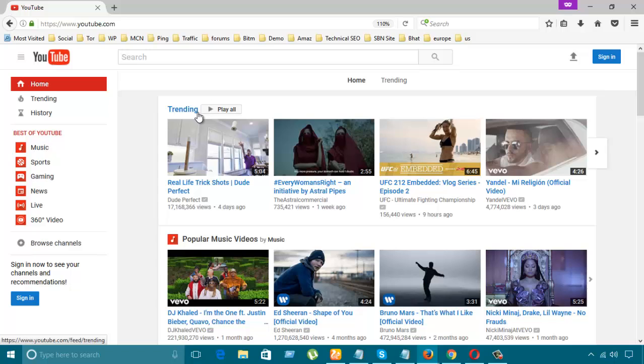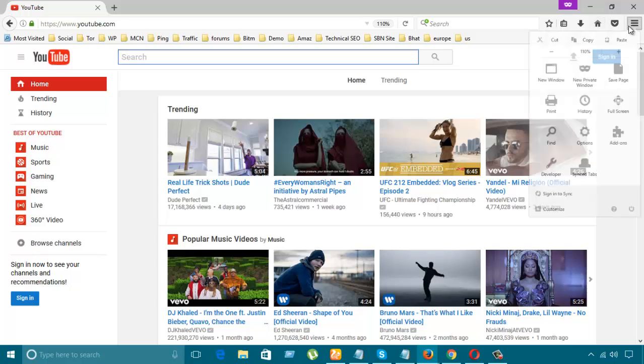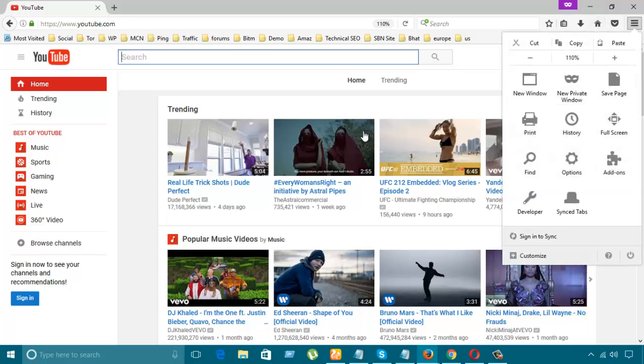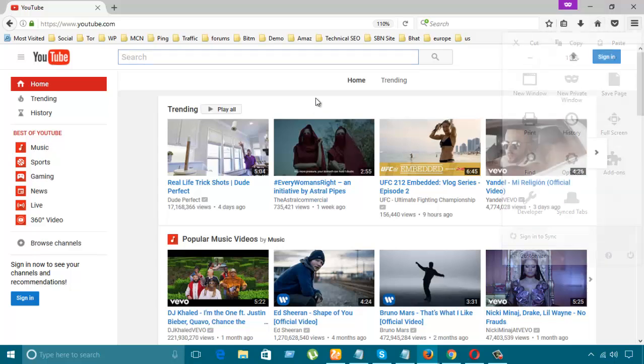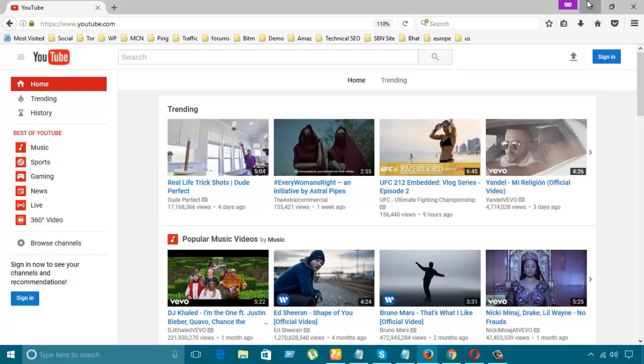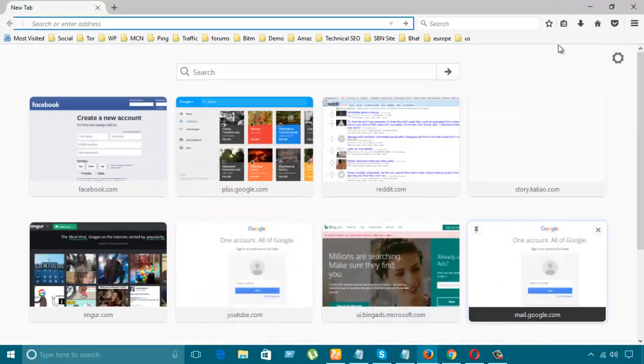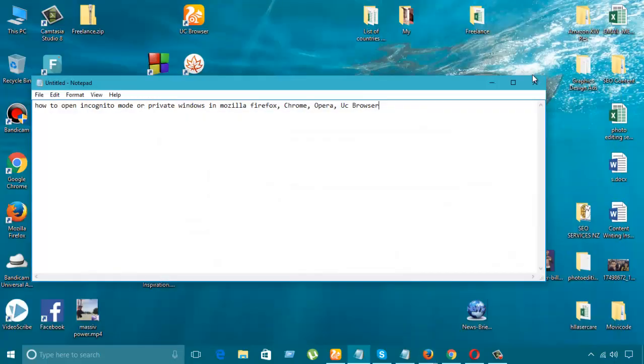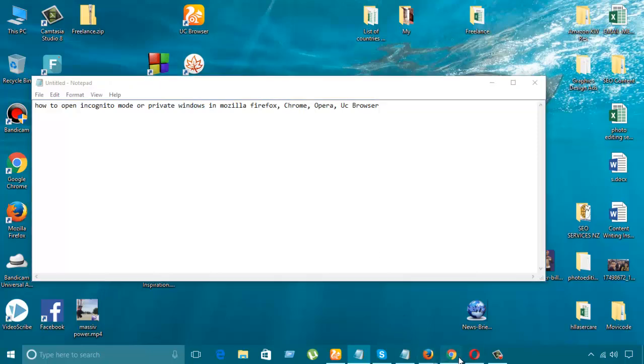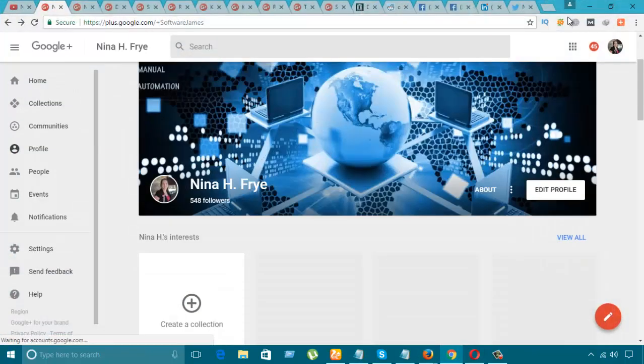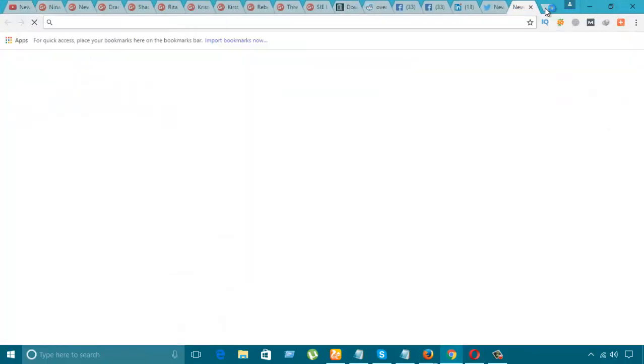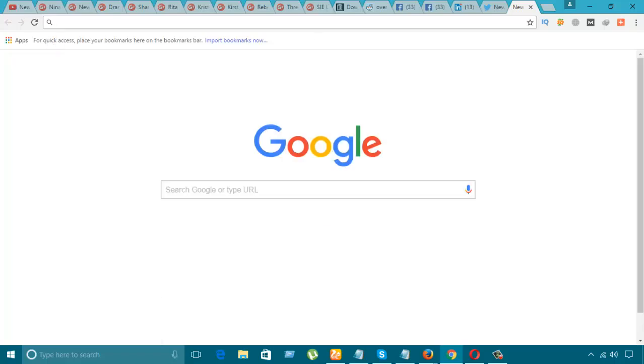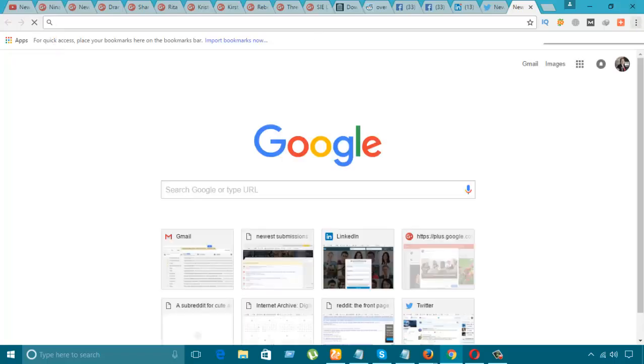This is the searching option of the new private window in Mozilla. Let's go to another one, which is Chrome, Google Chrome. I'm going to click here. Let's take a new tab.